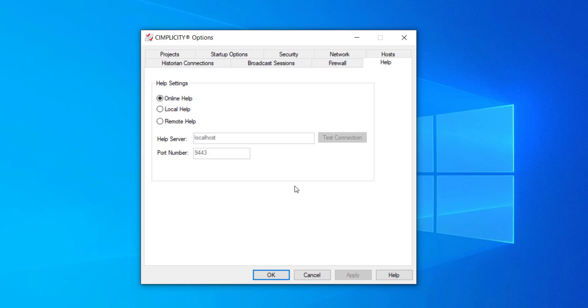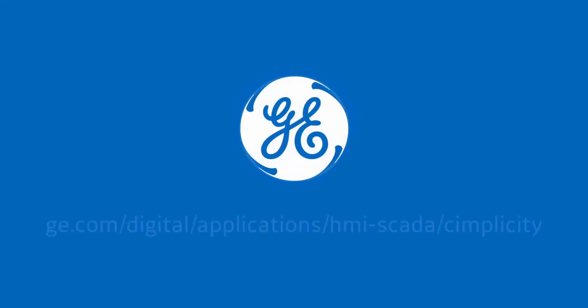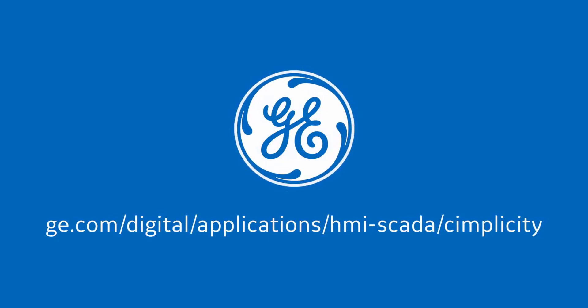This concludes our install walkthrough. Thank you for watching. For more information, you can visit our website ge.com slash digital.